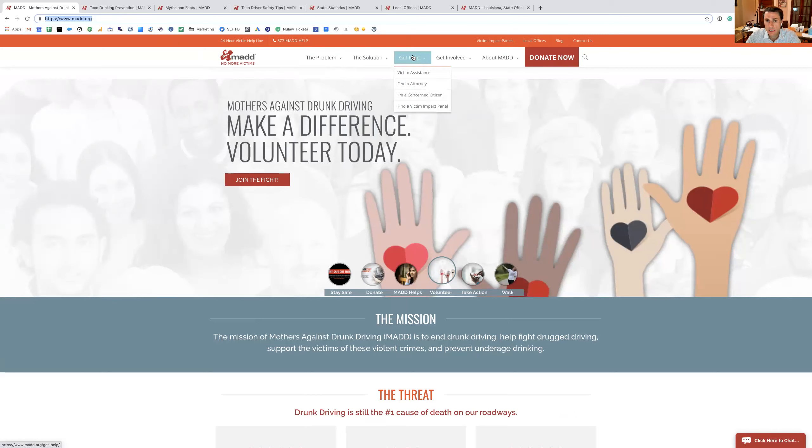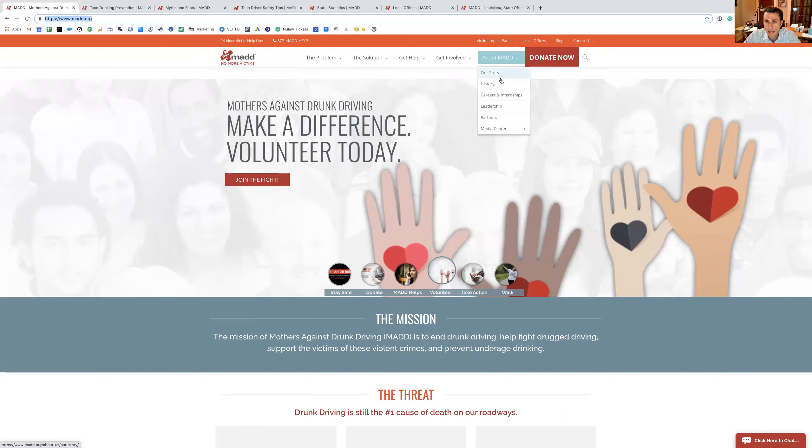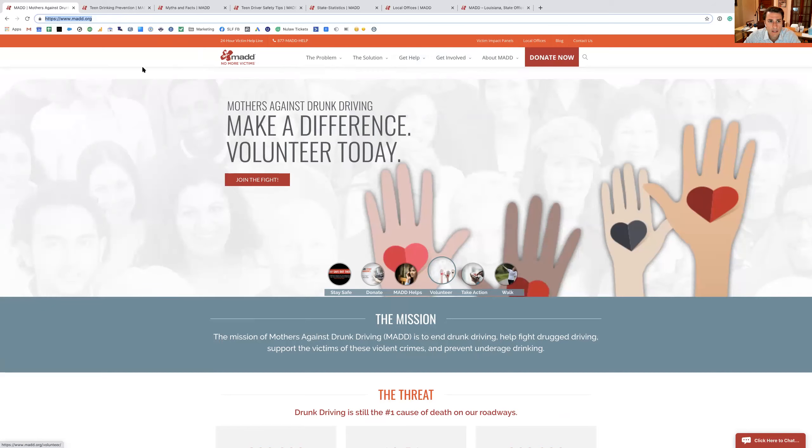So it's pretty neat. If you want to get some help, and I'm in no way affiliated with this group at all, but you can find an attorney, you're a concerned citizen, various other things. MADD has a pretty interesting story, and so there's a lot that we can learn from this group.